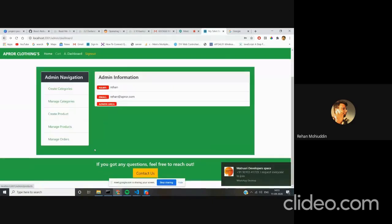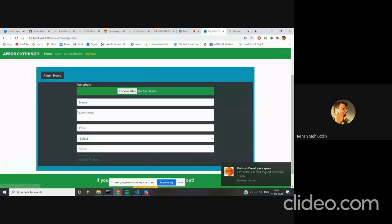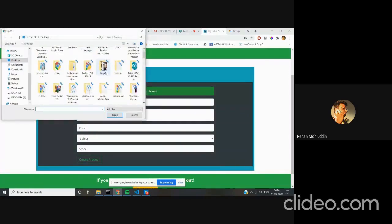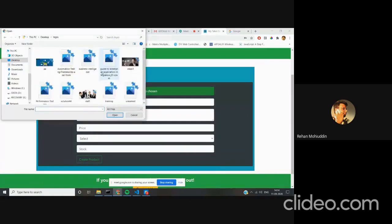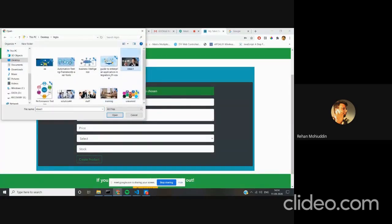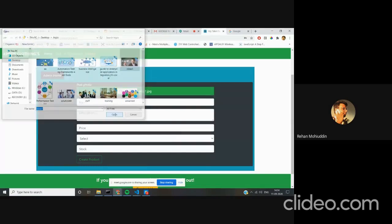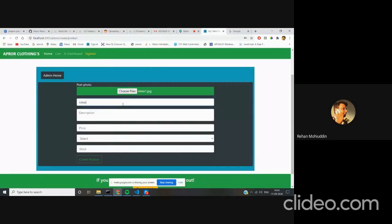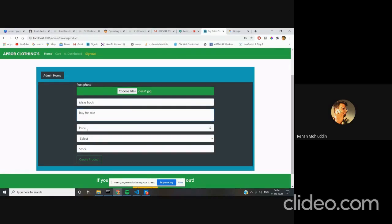I will put some random image. I click on it, check that. Description can be random - 'buy for sale' - and I put a price.